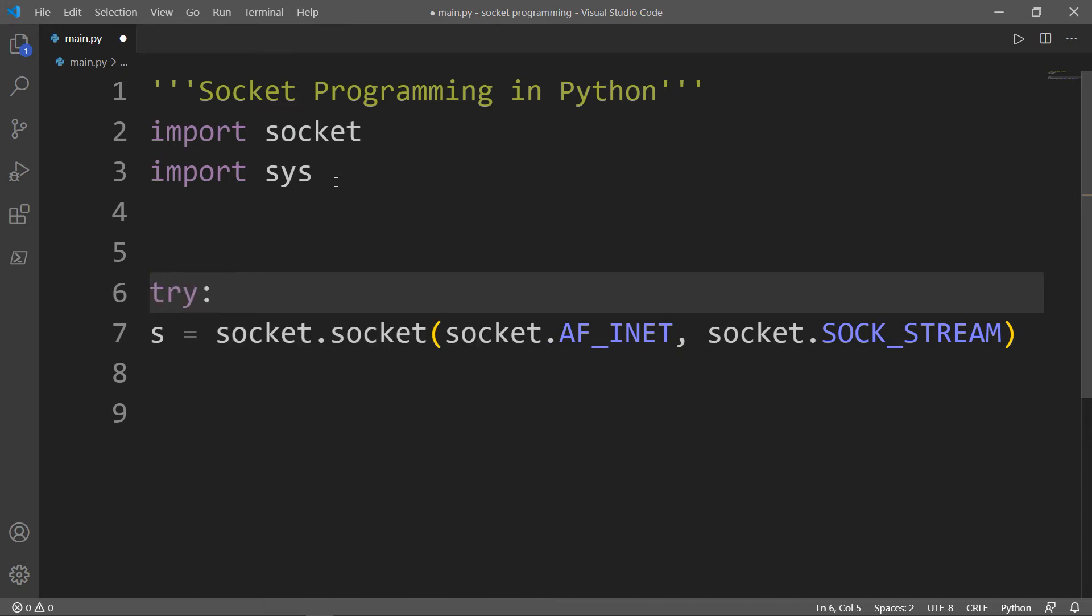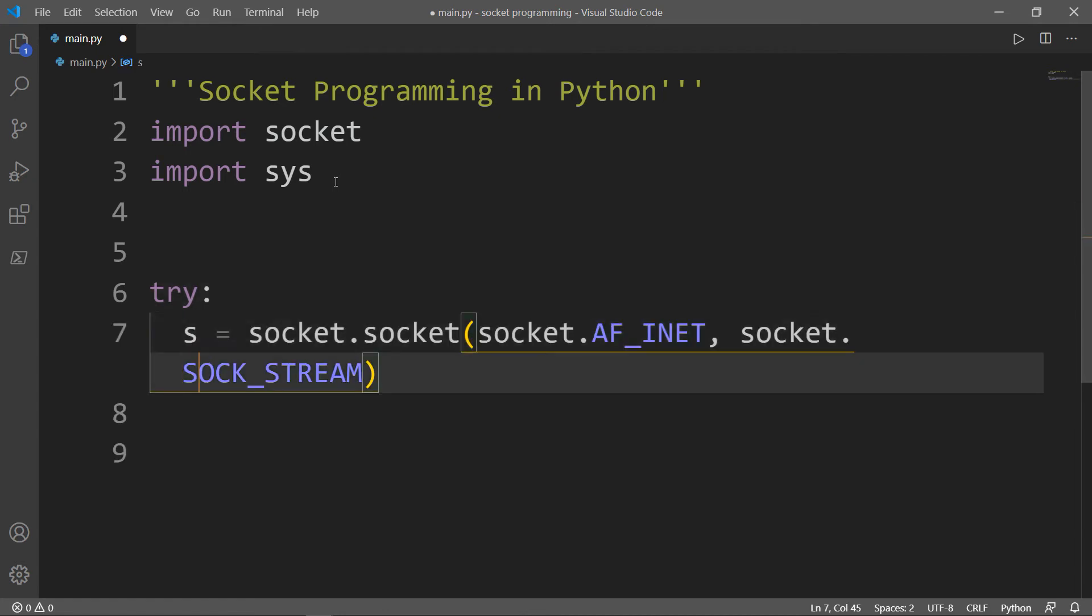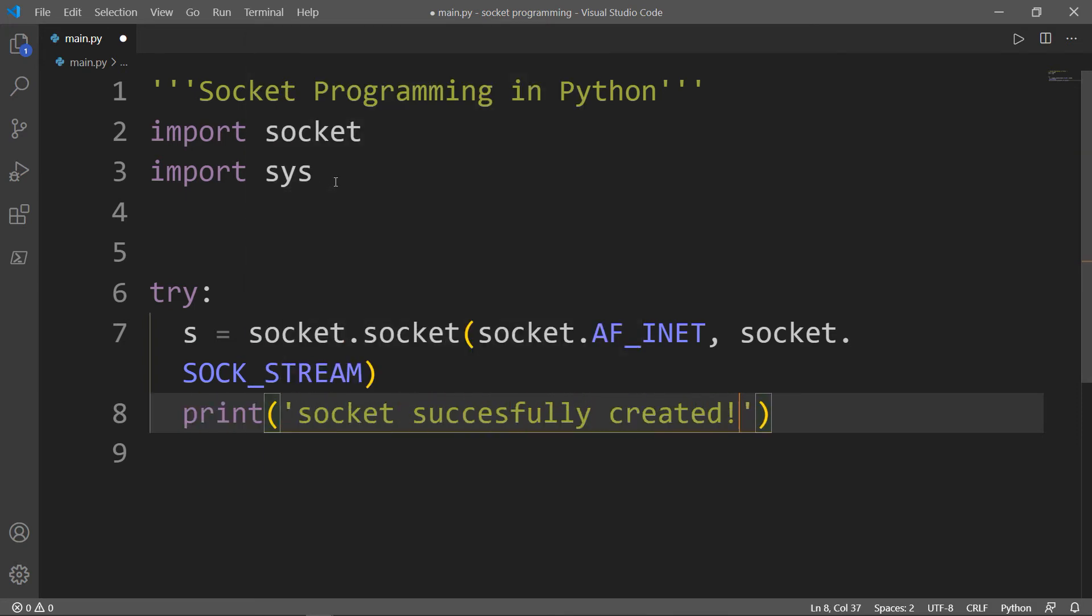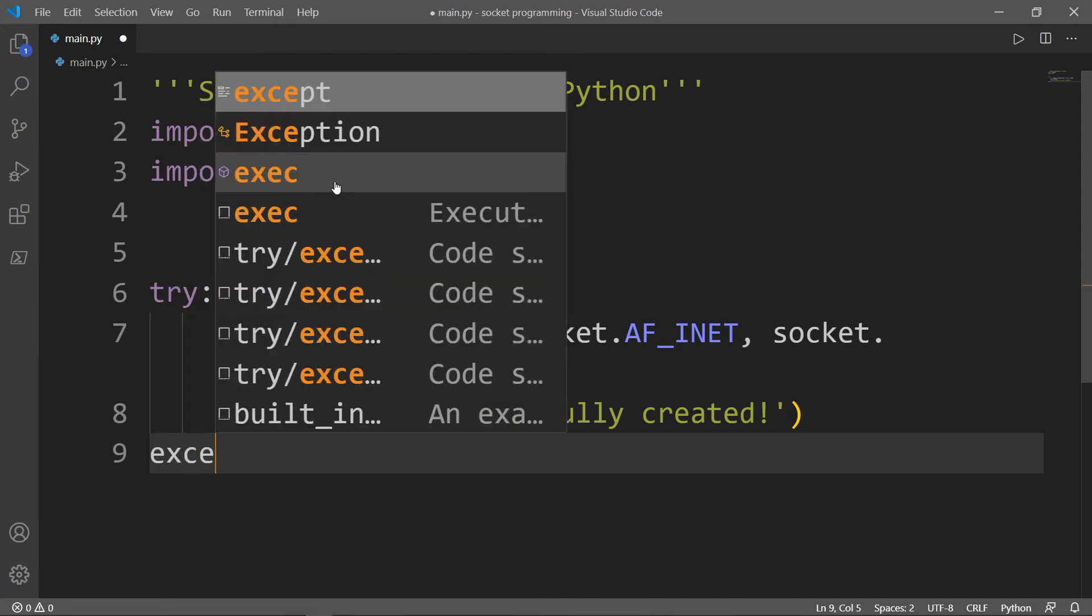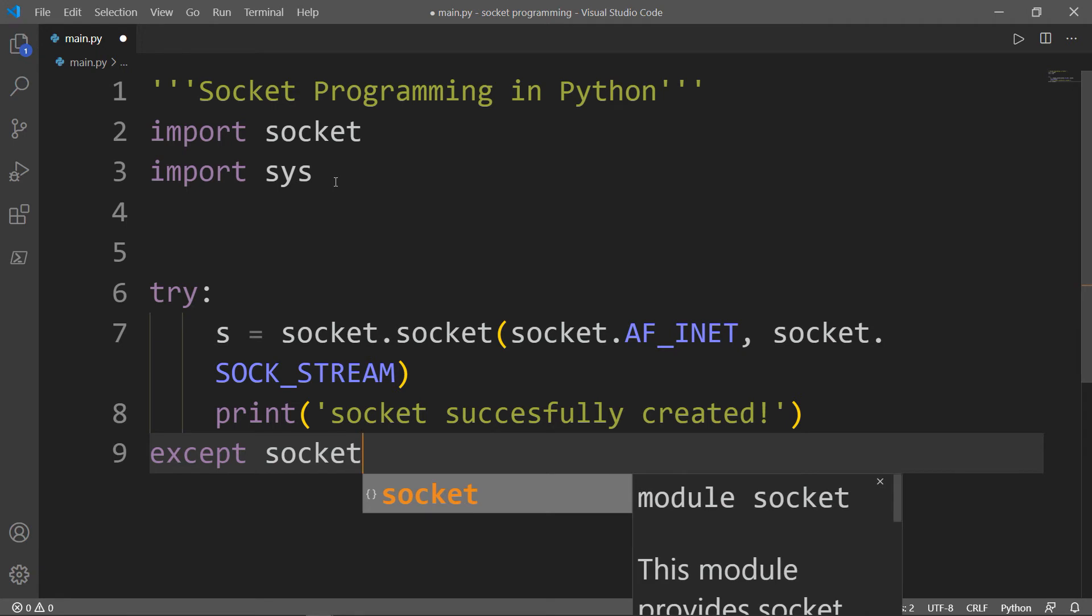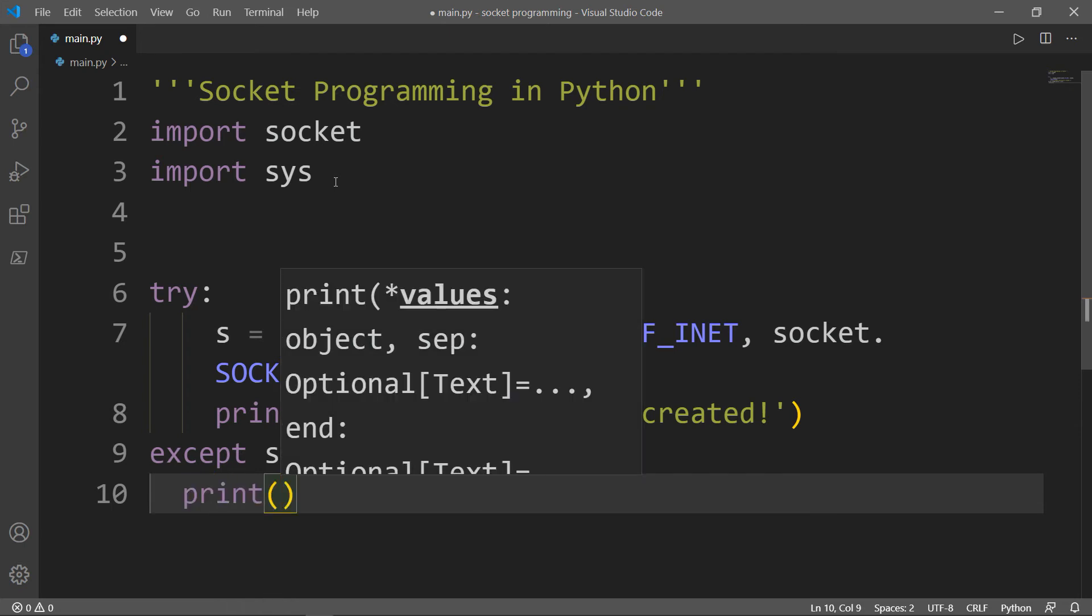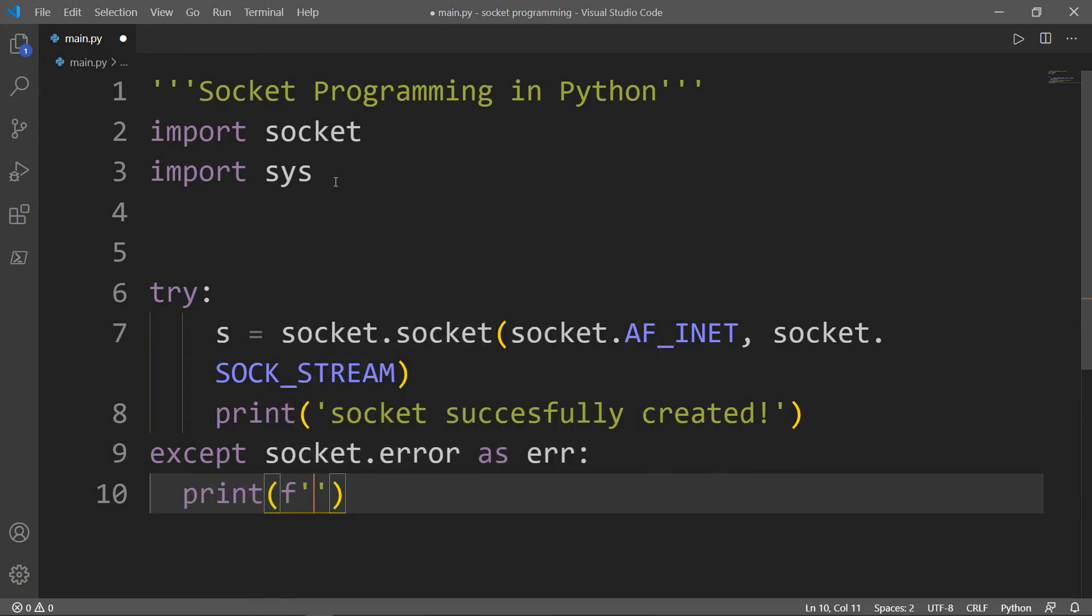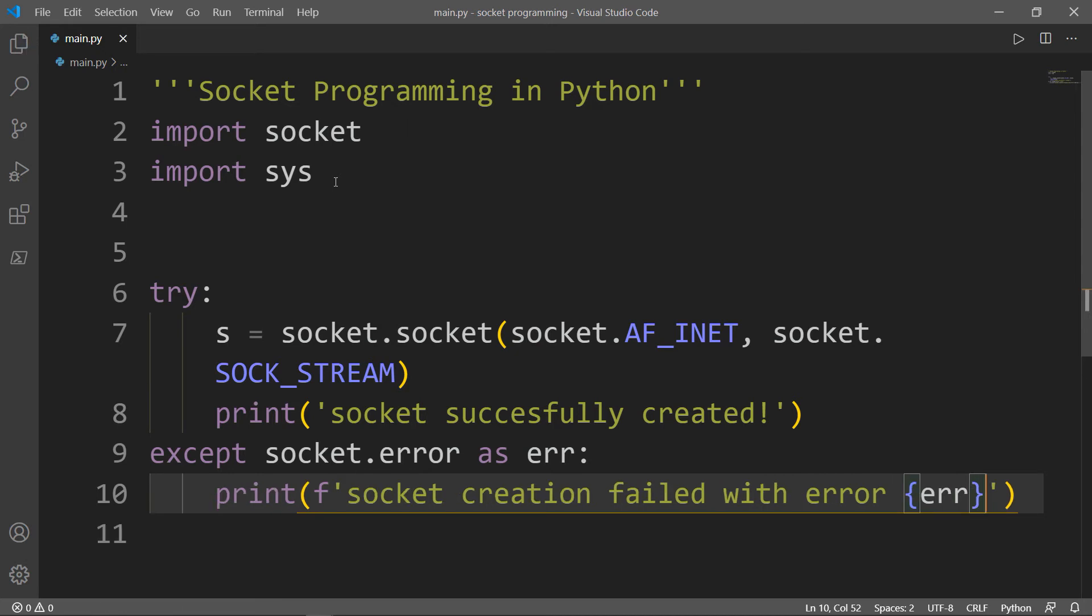And let's put our s variable inside a try except block in order to catch any errors as we said. So say try. And we will indent the s properly. Then I want to print a message saying socket successfully created. Then we want to catch any errors. And the special error that we can catch here is socket.error. Then I will do except socket.error as ERR. Then I want to print socket creation failed with error. And I will get the error that returned by the system.